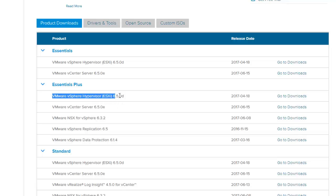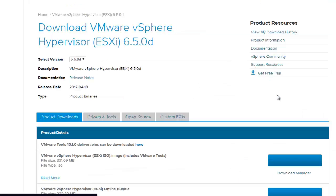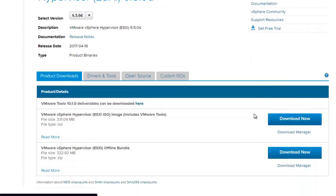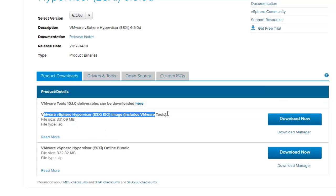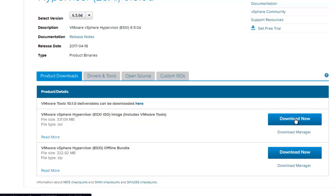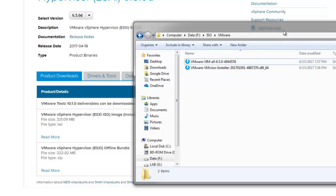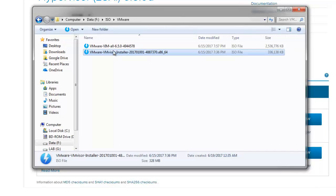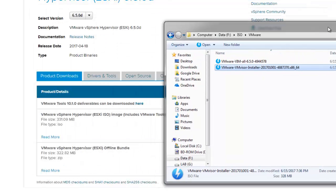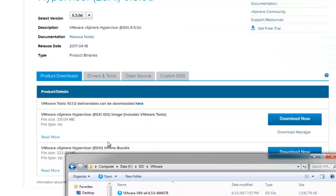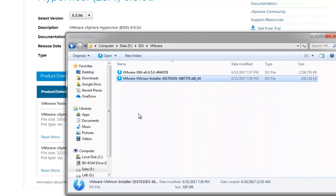The first file required for this class is the hypervisor. Click Download Here. Once you download, you will see the file size and that it is in ISO format. I prefer you download the ISO format and hit Download Now. I have already downloaded it. In the VMware section, you can see I have two files — one is the hypervisor and another is the vCenter. Download both files. The hypervisor is required first.